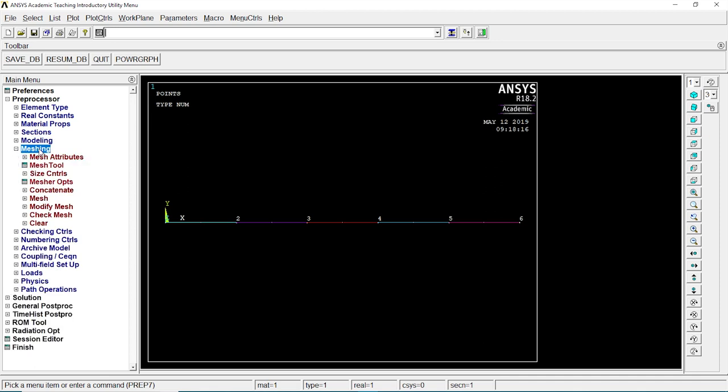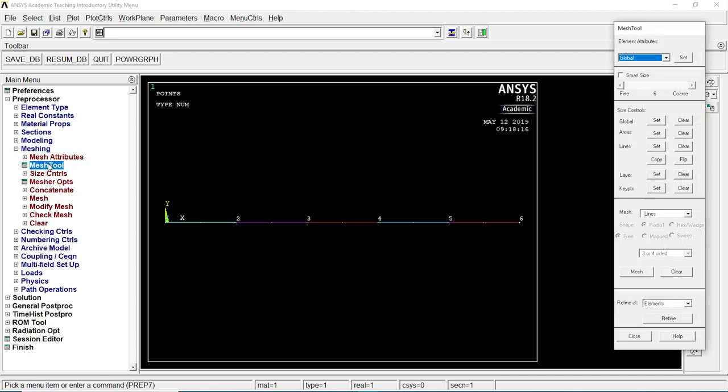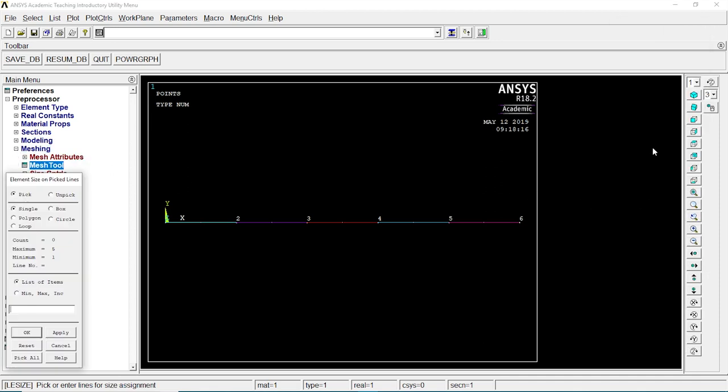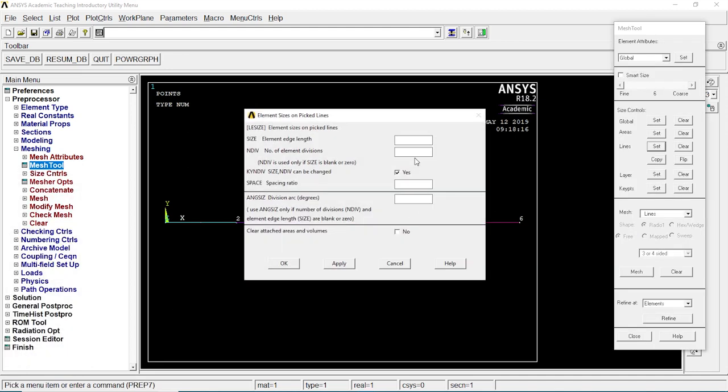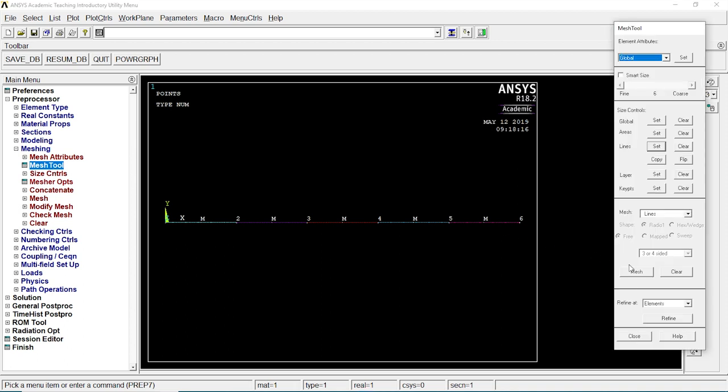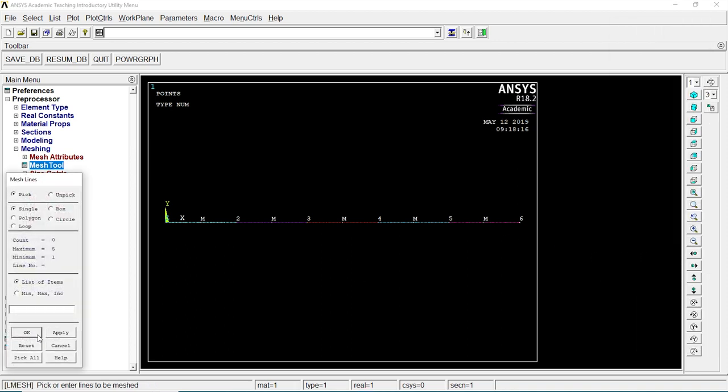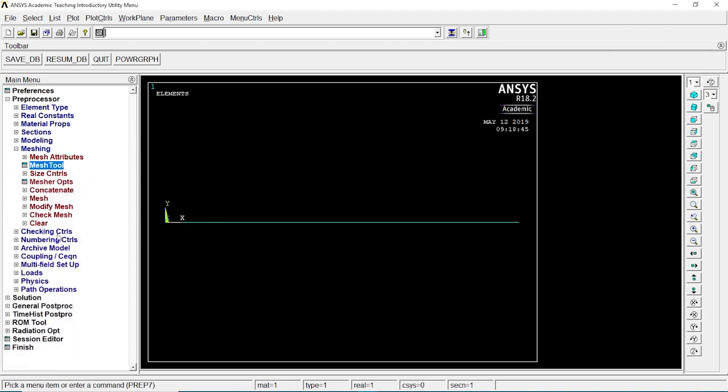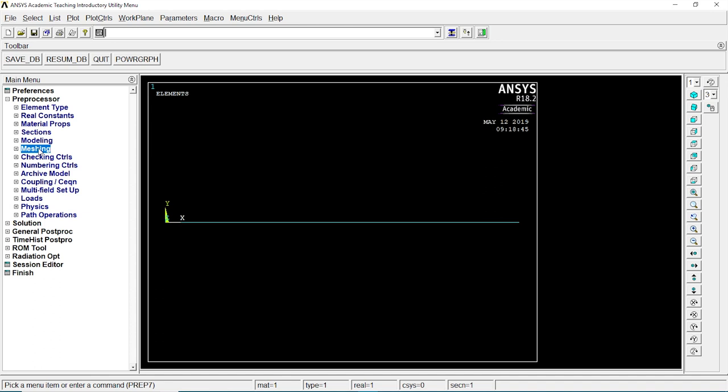Go to meshing, mesh tool. Click on line set, pick all. Element division is 50. Click on OK. Go to mesh, pick all. Meshing is done.